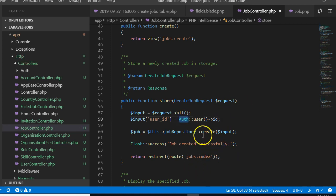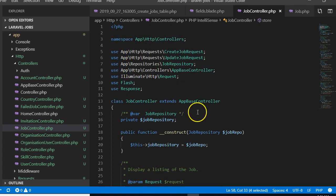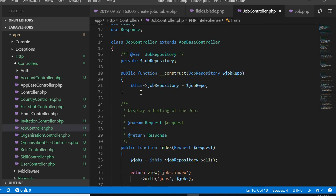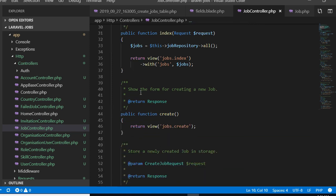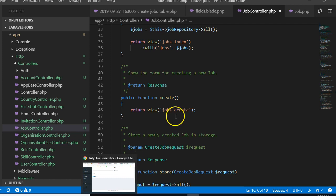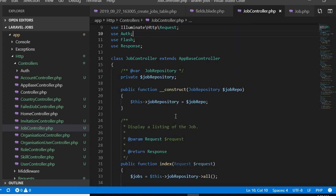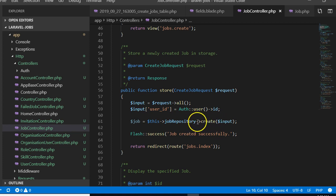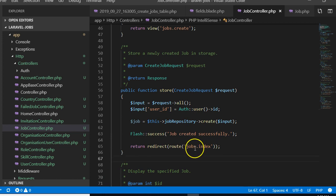We need to import auth — in any controller you must always import anything you want to use. So we just say 'use Auth', which imports the Auth facade. Now anytime somebody submits the form, before it saves, it will add the user details to the array before attempting to save.